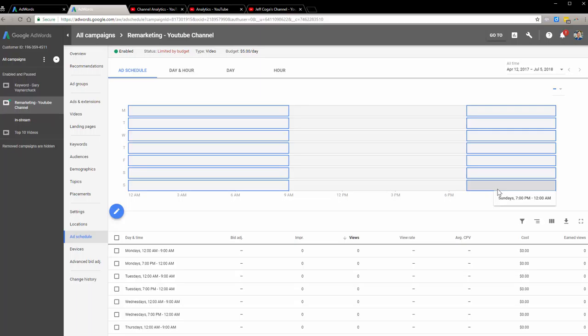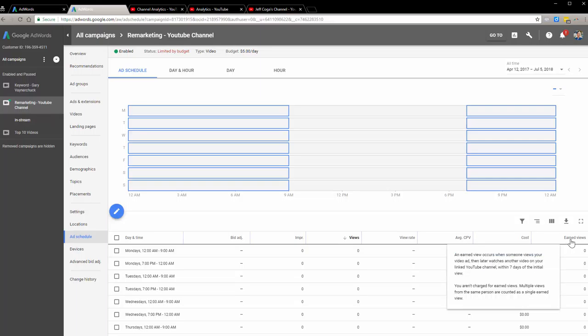Earned views occur when someone views your video ad then later watches another video on your linked YouTube channel within seven days of initial view. You aren't charged for earned views, but multiple views from the same person are counted as single earned views.